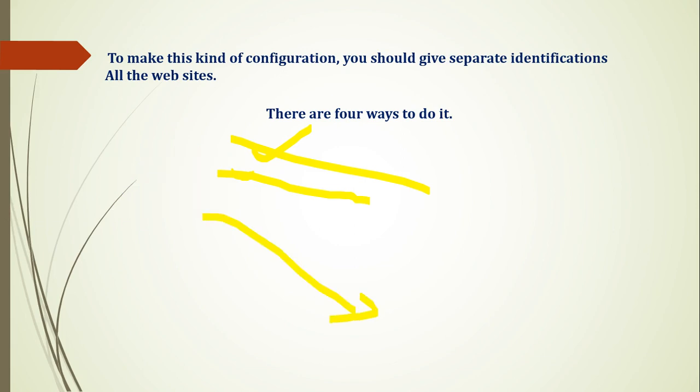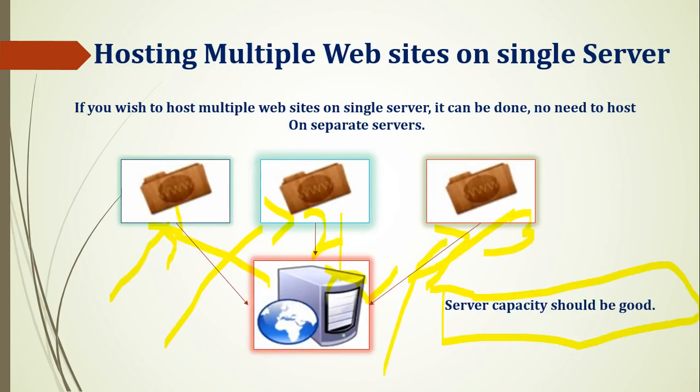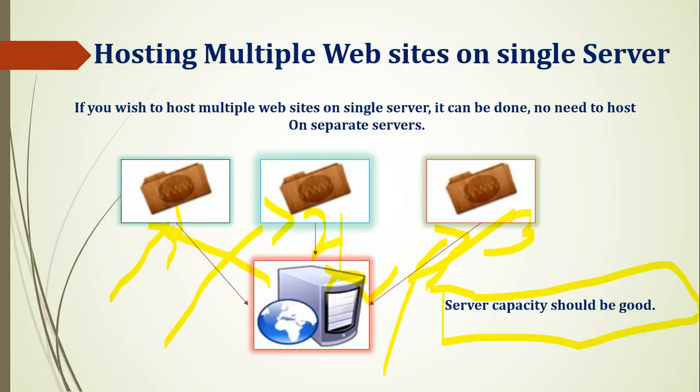How do we configure them? I will share in the next video. We will configure it. This is my Server 2019. This is my India.com. I have installed domain and IIS server.